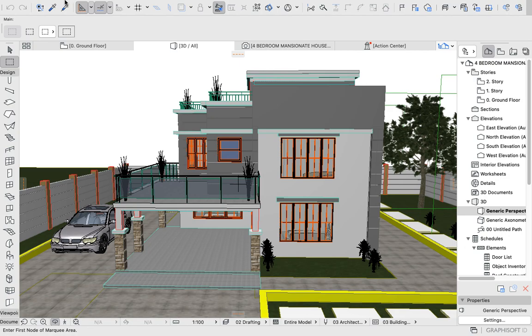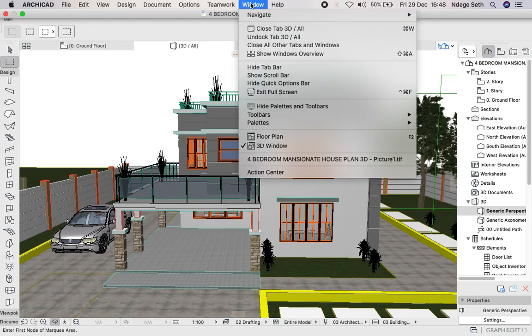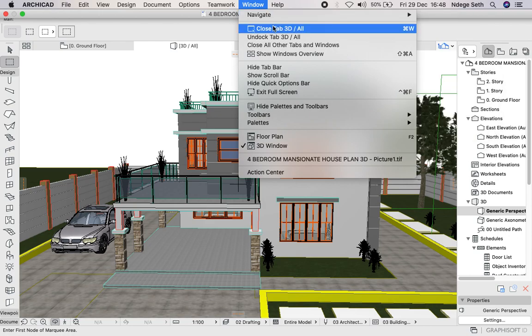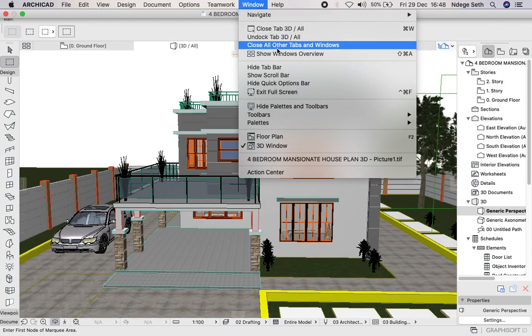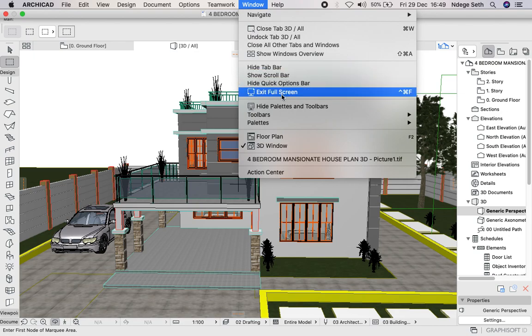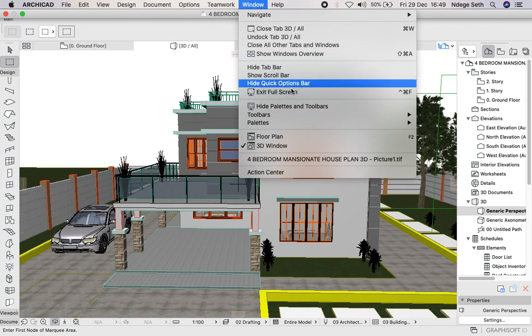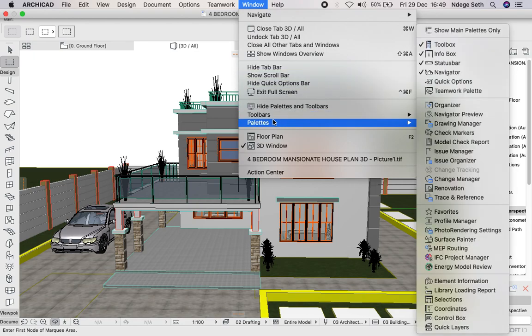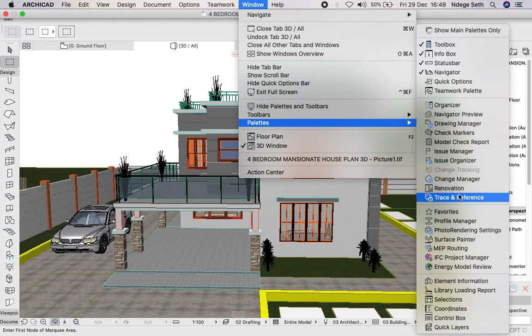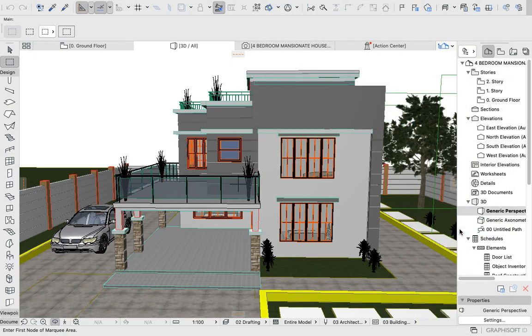Then on your top screen of your ArchiCAD you'll see many options indicated as File, Edit, View, Design, Documents, Options, Marks, Windows. We're going to use the Window option. On the Window option, see things like Navigate, Close, Show Windows, Overview, Task Bar. Here you'll scroll to Palettes. You see Palettes here, just click there and scroll down to Photo Rendering Settings, then click there.